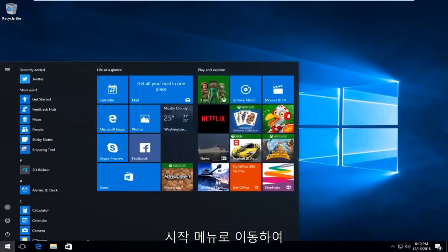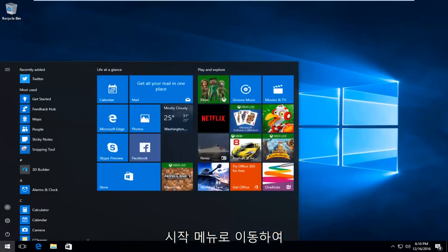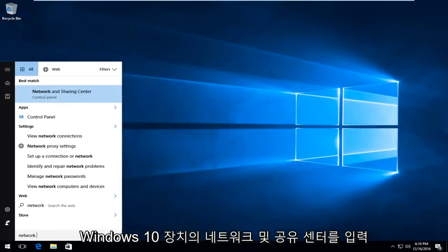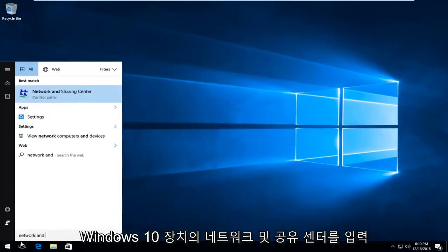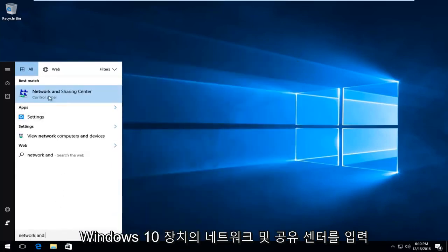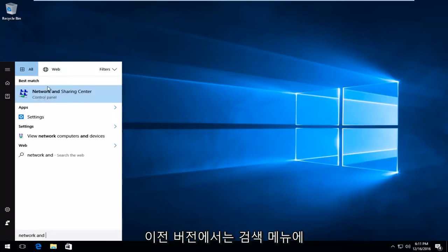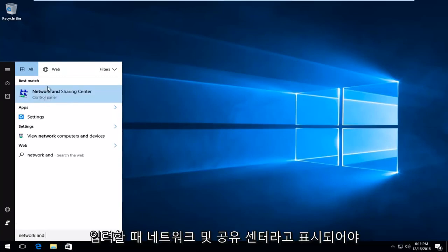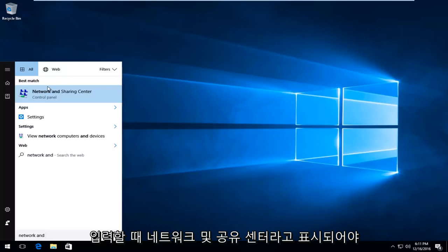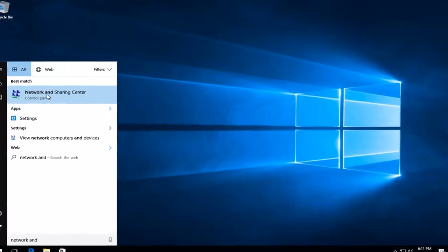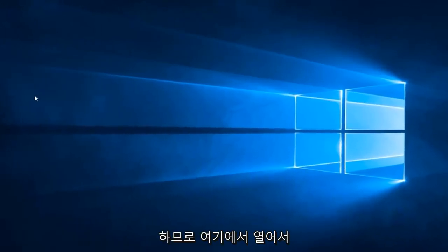But getting back on track here, we're going to head over to the Start menu and type in 'Network and Sharing Center.' On Windows 10 devices, it should be listed directly above Control Panel. On Windows 8 and older versions, it should just say Network and Sharing Center when you type it into the Search menu. We're just going to open that up here.